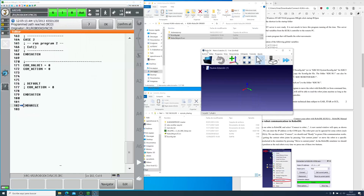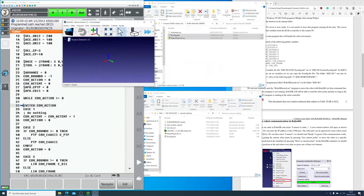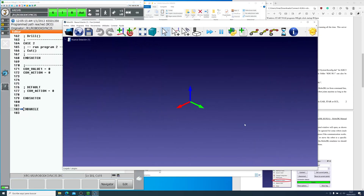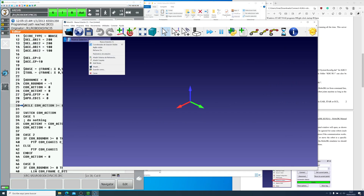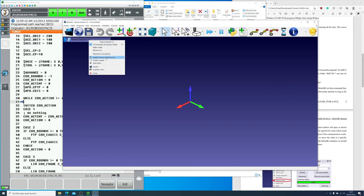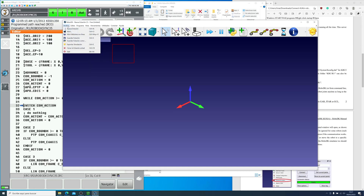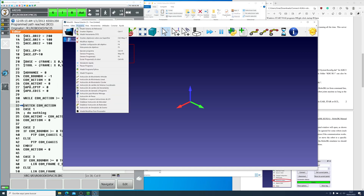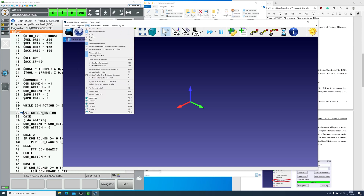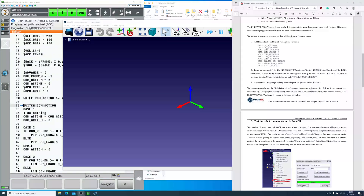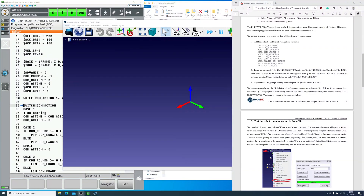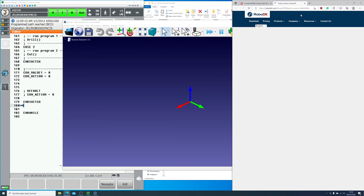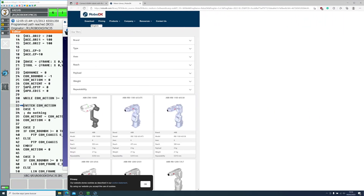When you open the program, you will see the same blue gradient that we saw on the website. Since I don't have the 3D model of my robot, we will have to go online and search for it. You can find the 3D models in RobotDK's official library. You go into File, Open Online Library, and there you search for your 3D model.